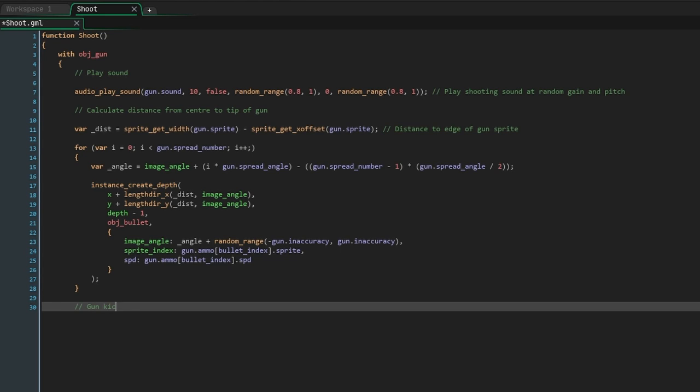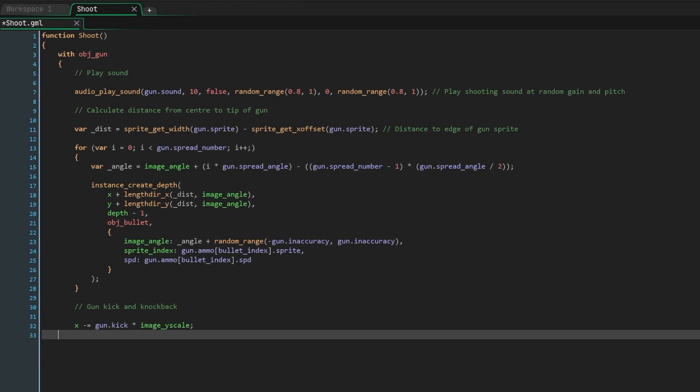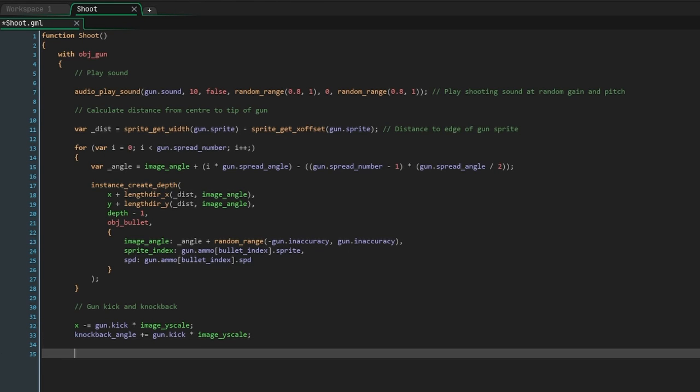Then outside of the gun loop, we're going to add some gun kick and knockback. Kick will just affect position, whereas knockback will affect angle. First, write x minus gun.kick times image_y_scale. We know that the image_y_scale is flipped depending on which way the gun is pointing, so this makes it so that the gun moves left when shooting to the right and the gun moves right when shooting to the left. Second, we're going to do the same but adding gun.kick to the knockback angle. Of course, you could add a separate knockback value to the gun struct for more granular control.